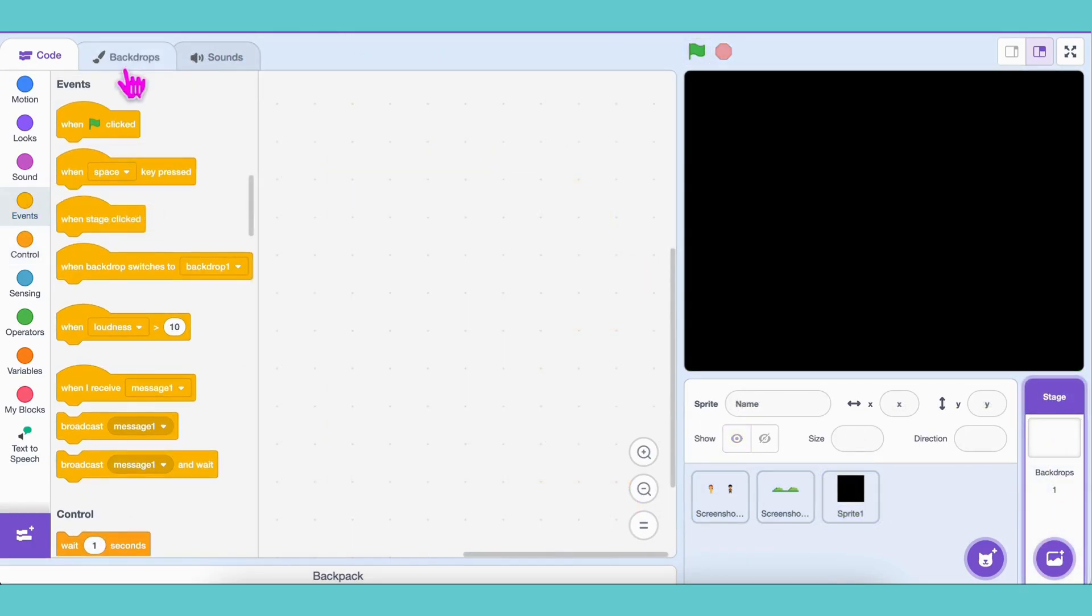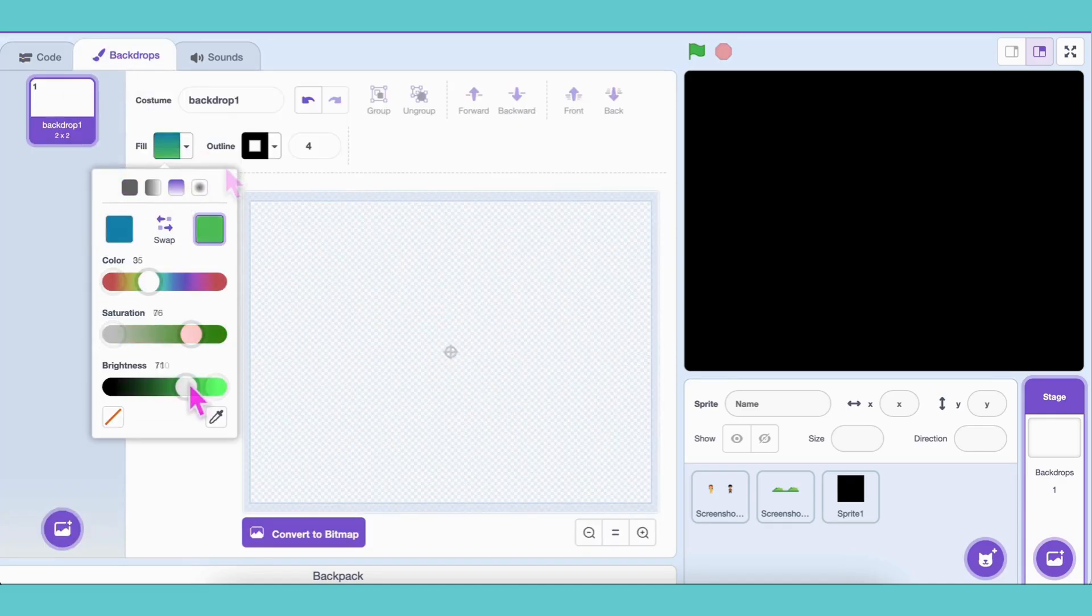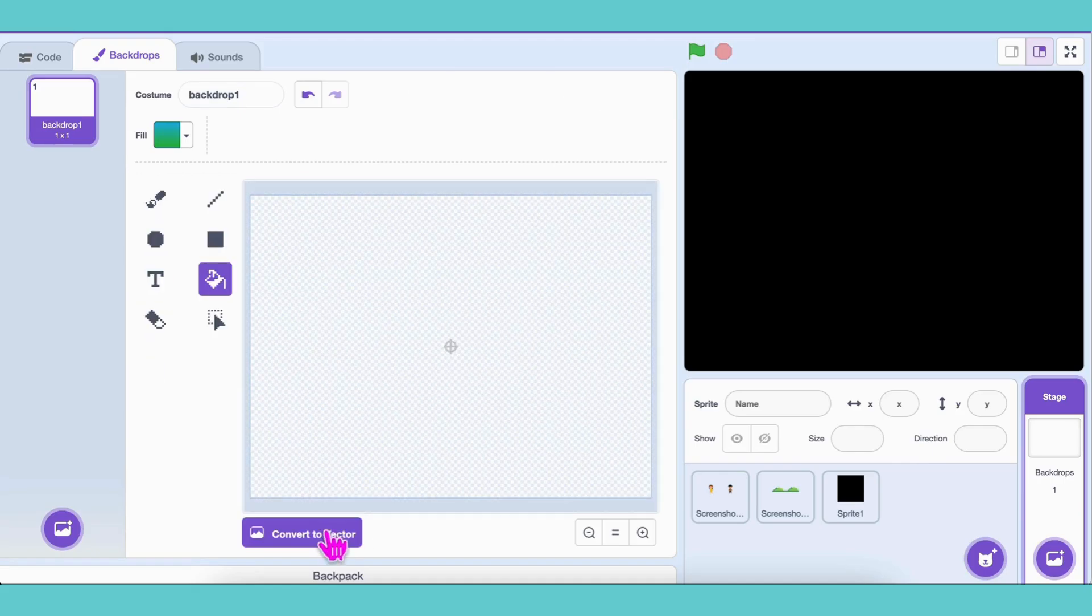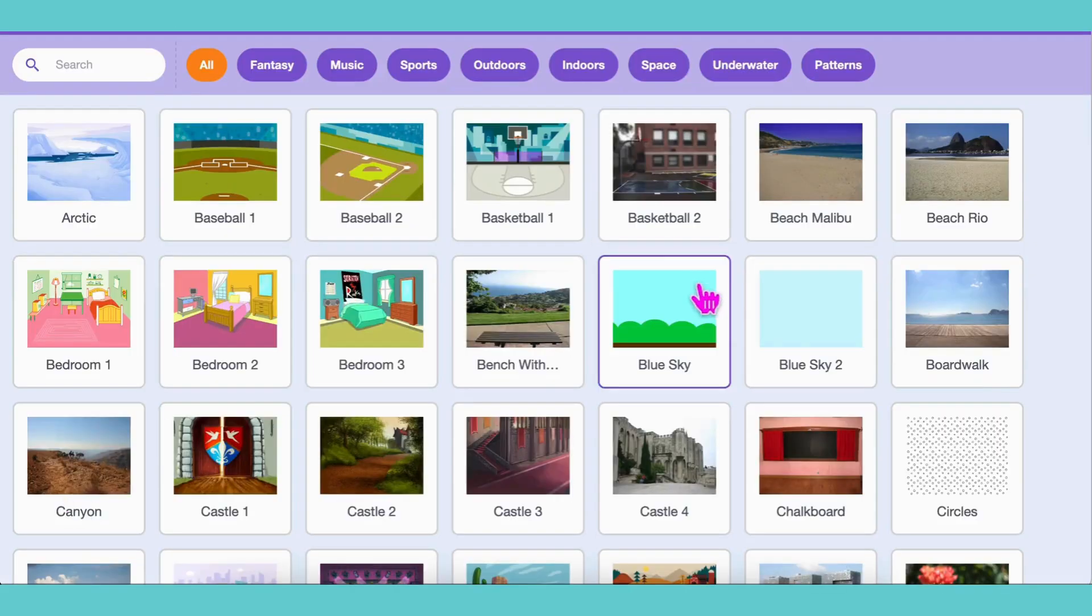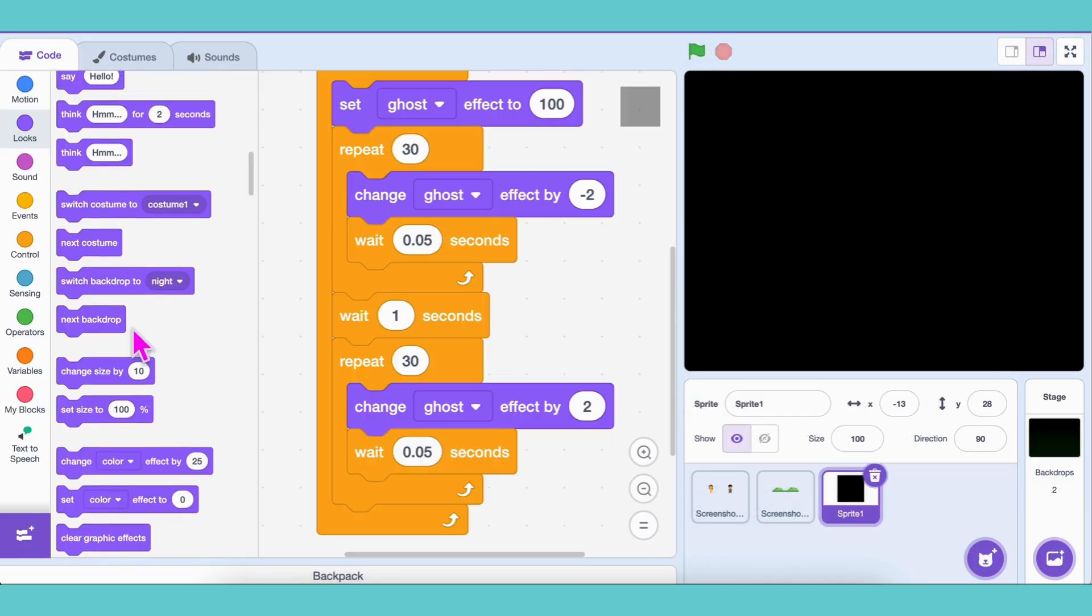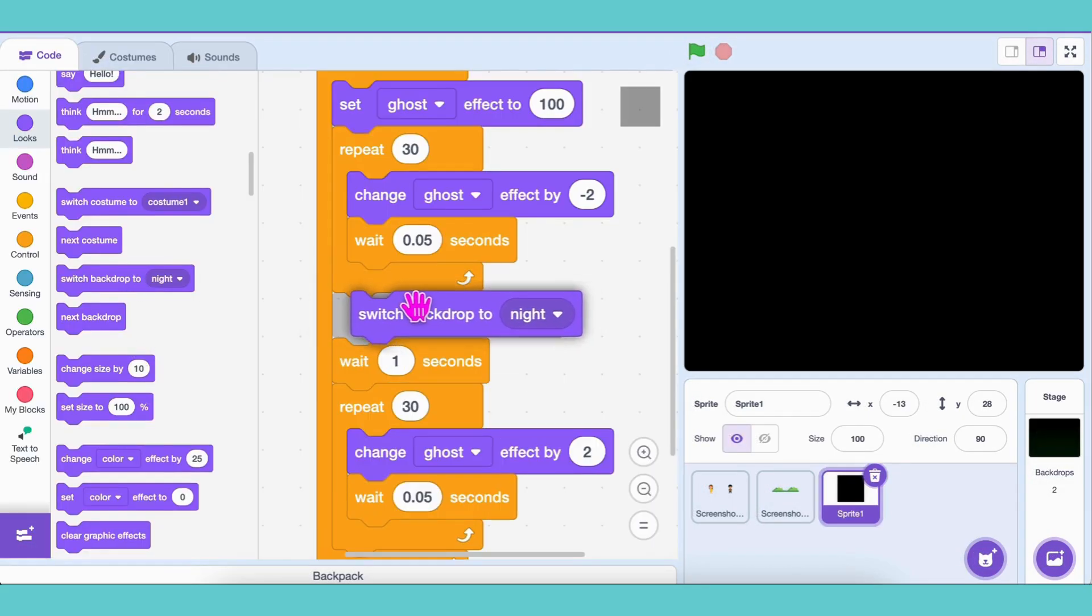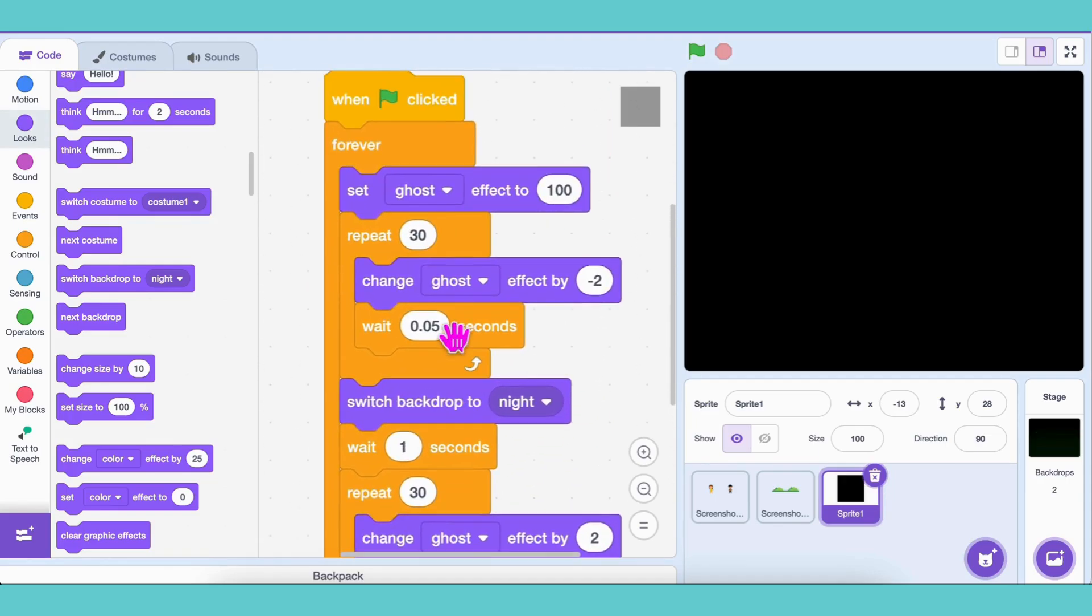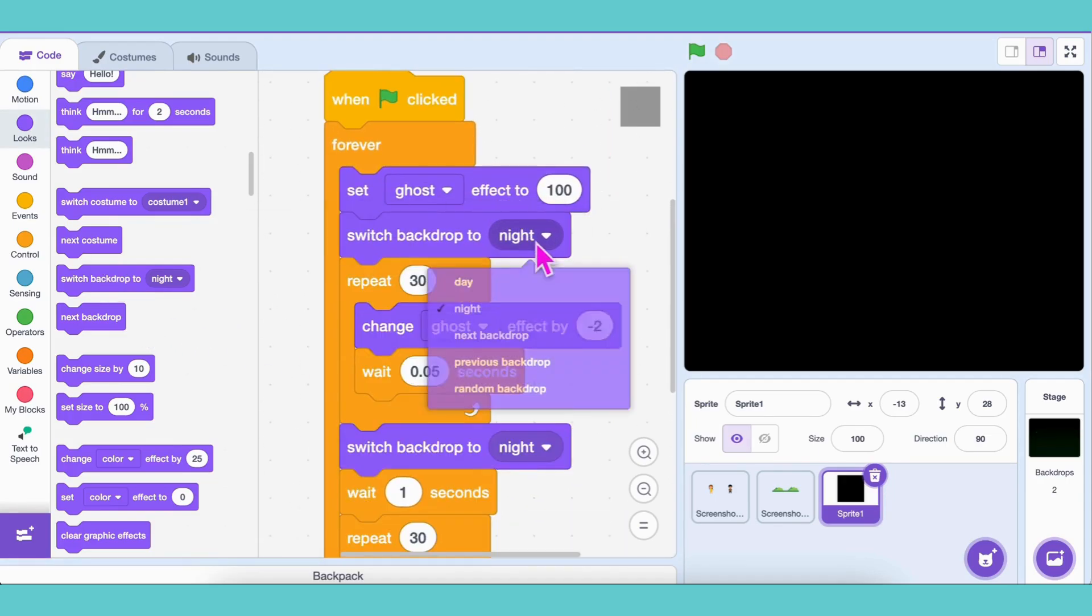Next, let's set our backdrops. Add a blue sky backdrop as day and a black backdrop as night. In the code, after night transition, switch backdrop to night. And after day transition, switch backdrop to day. Cool!